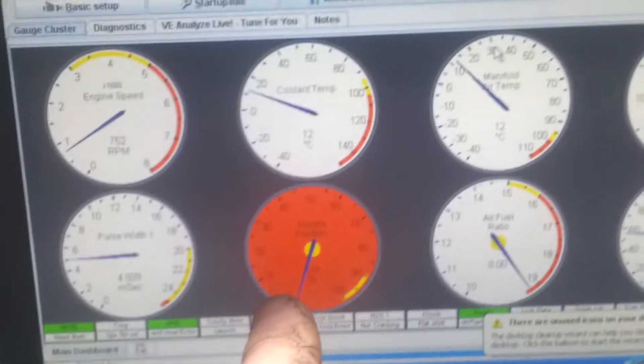There's no throttle position sensor. I haven't used that. It's about 15 degrees.